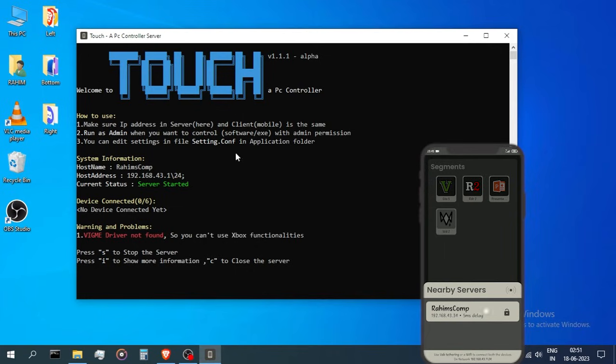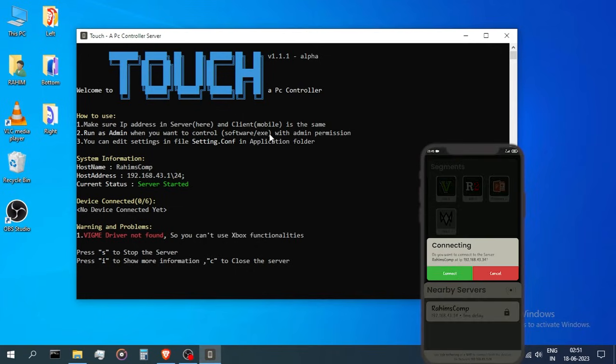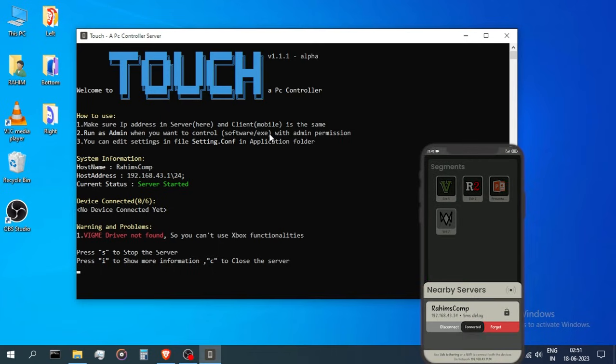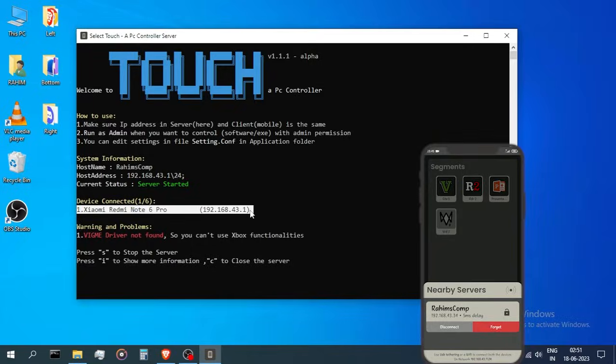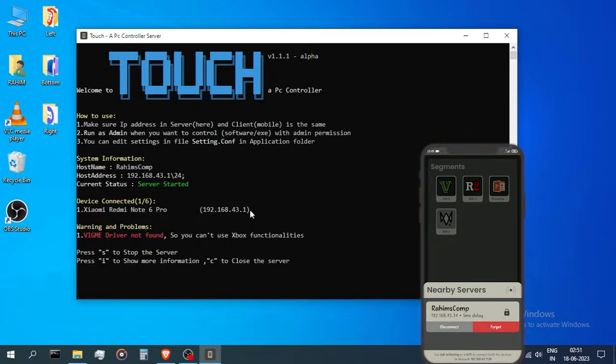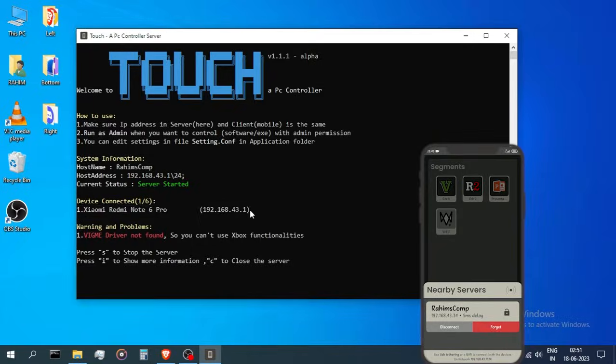Click your server there. If your server has a password, then enter it and press connect. Now you could see your phone's name in your server and they are connected successfully.